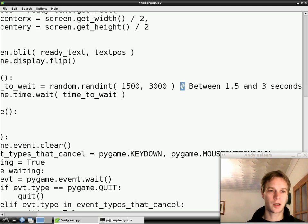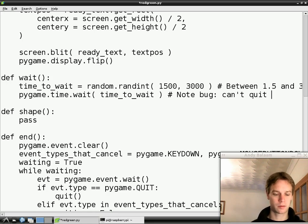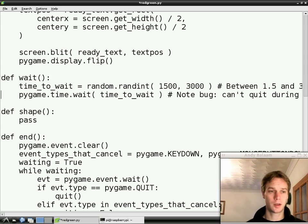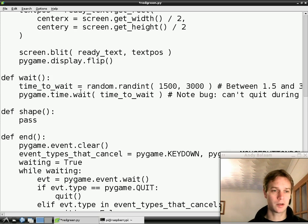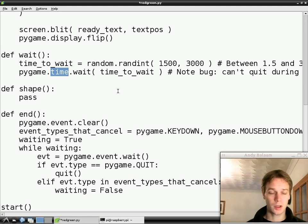The way you make a comment is you type a hash, and then everything else on the rest of that line is ignored by Python. I'm also going to add a comment noting there's a bug: you can't close the window while we're waiting. We'll fix that bug eventually, but for now we'll put a comment there so we remember. Note that 'pygame.time.wait' — which waits for a certain amount of time and can't be interrupted — is completely different from 'pygame.event.wait', which waits until an event happens.